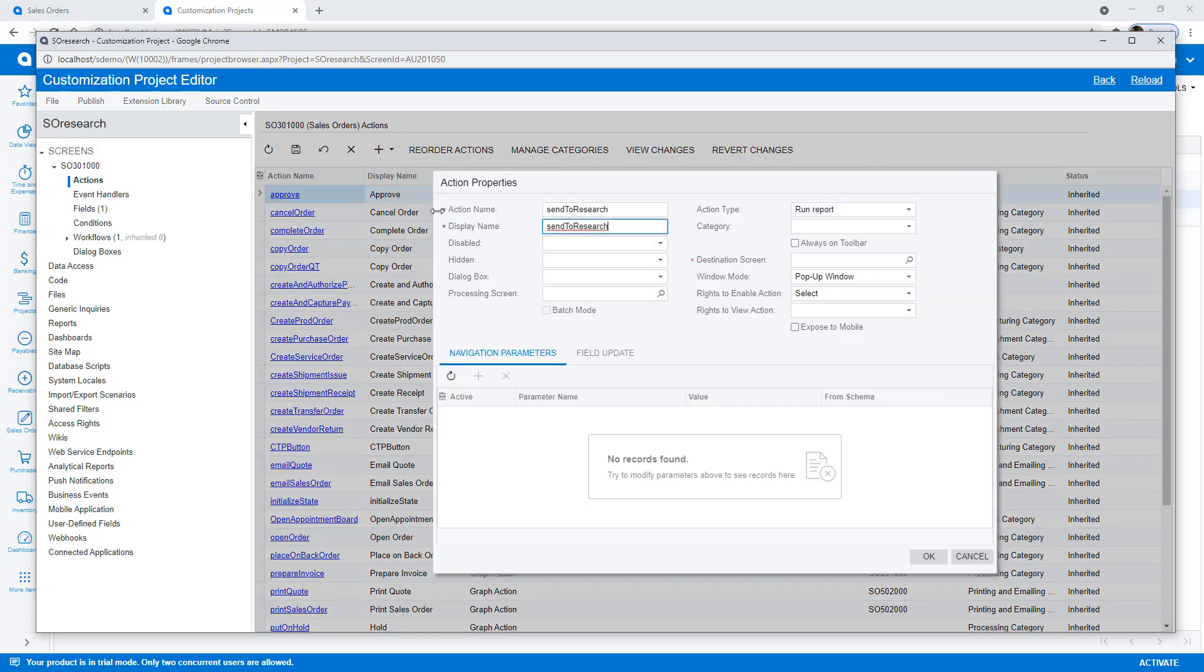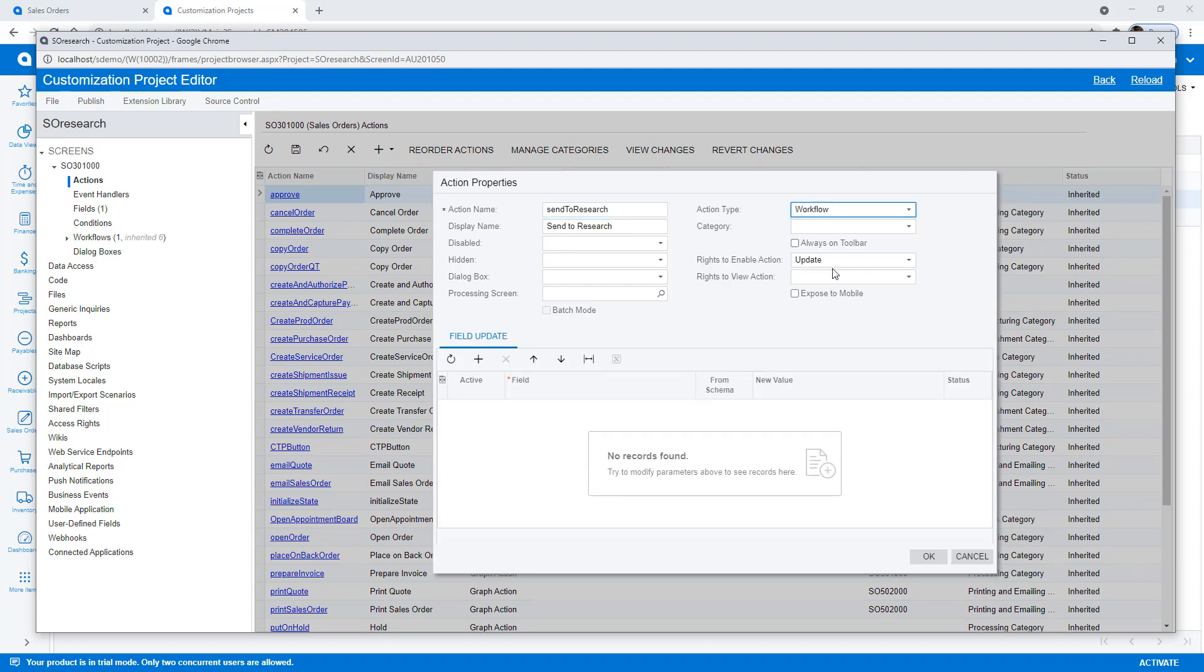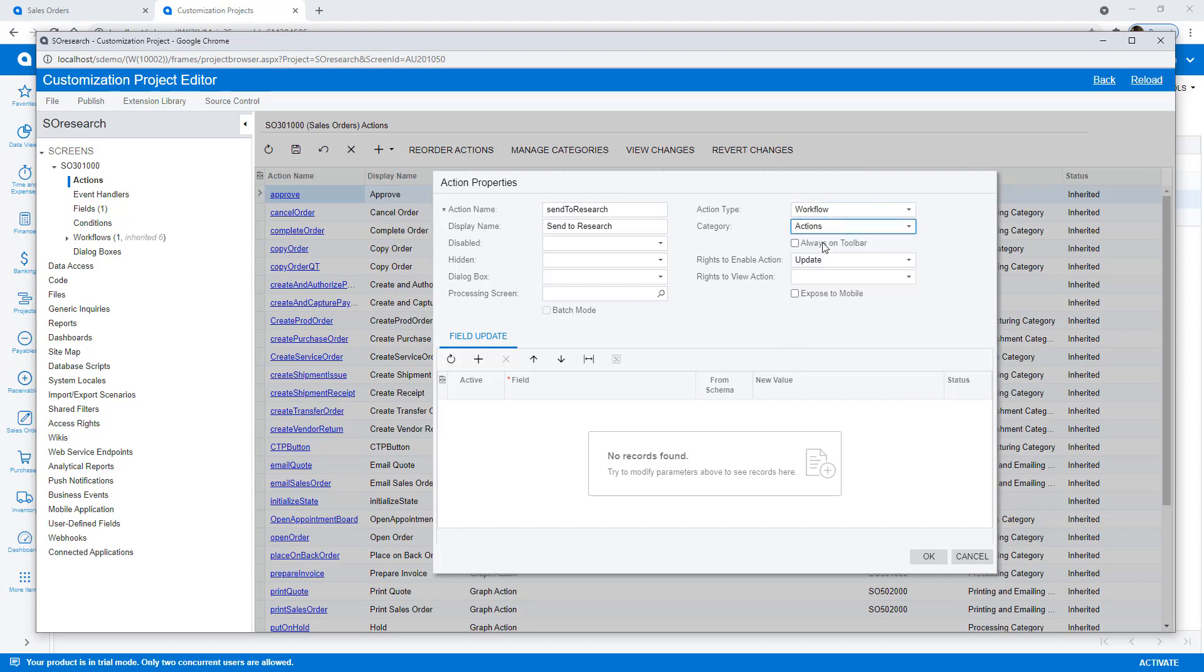I select the action type called workflow and set the category which defines where the action appears on the consolidated toolbar.